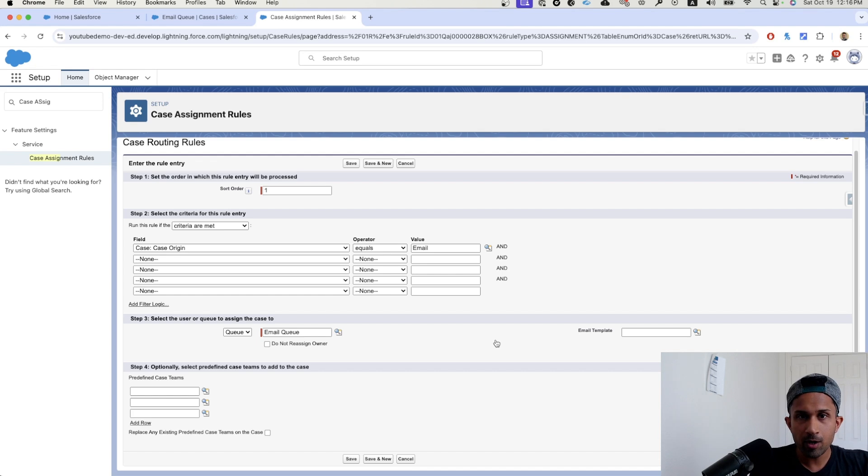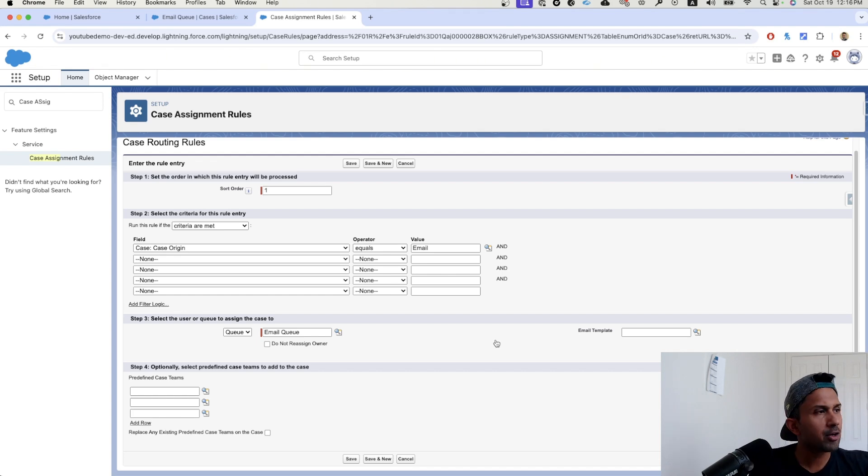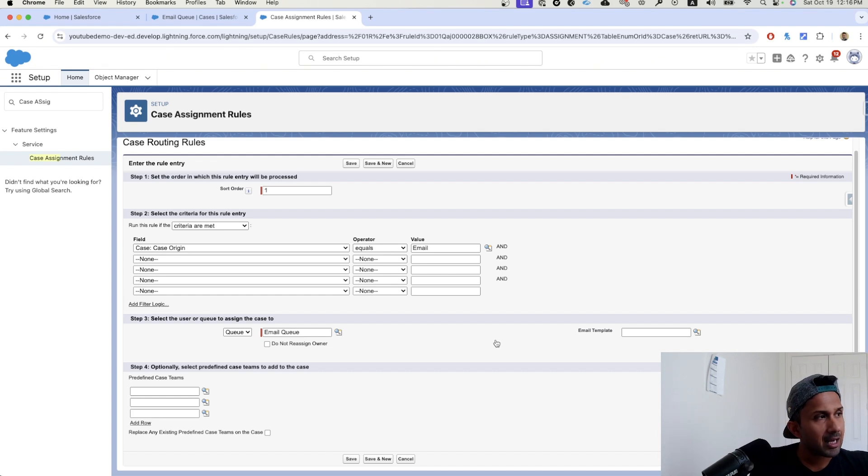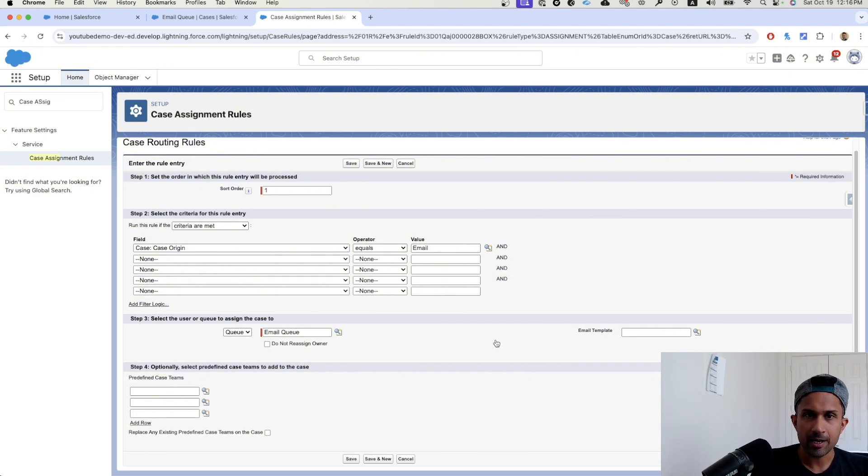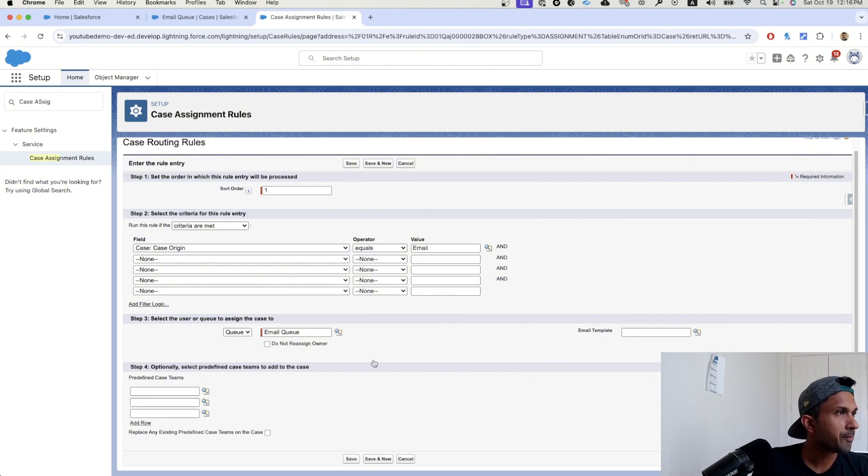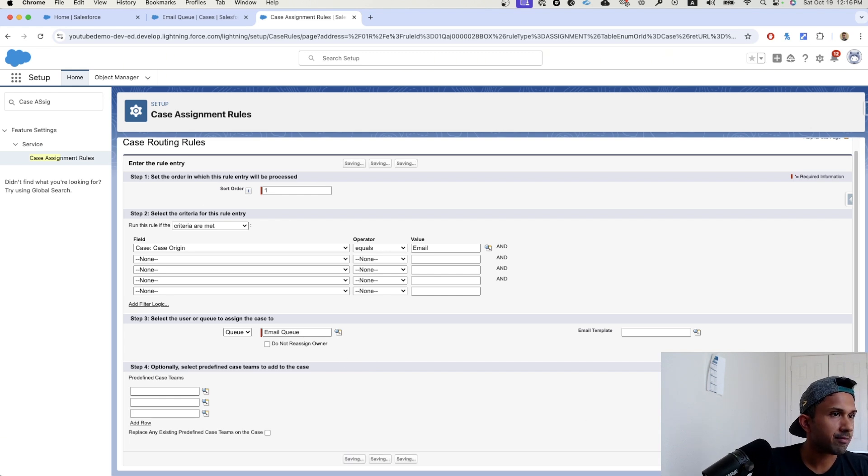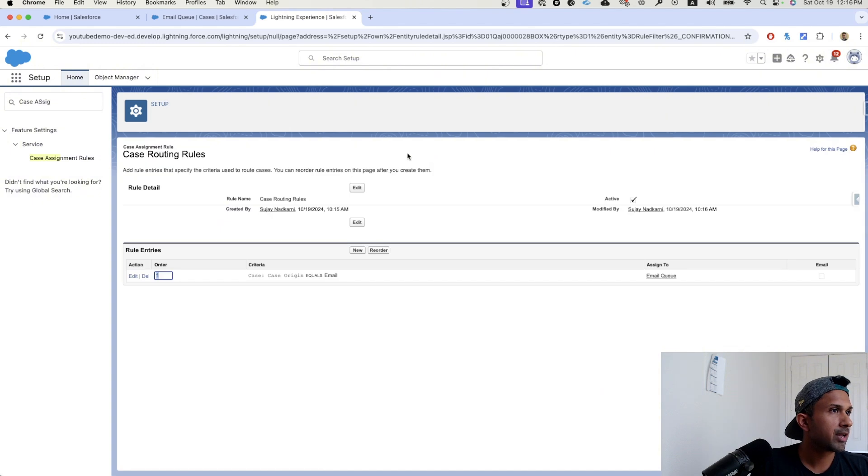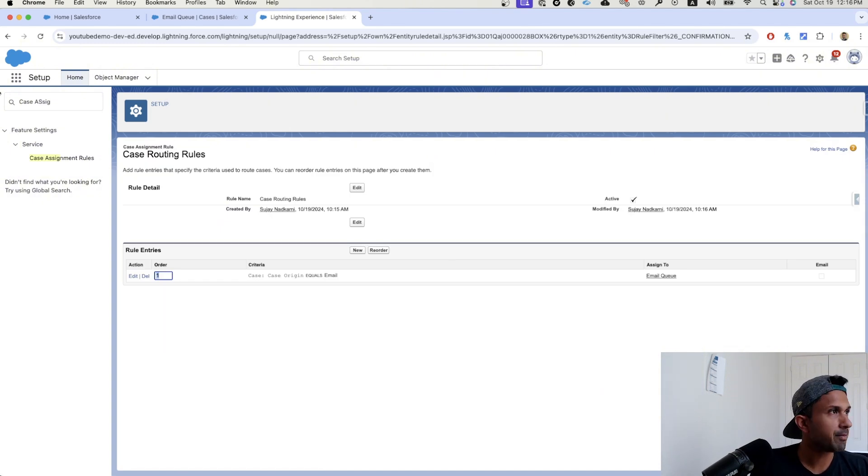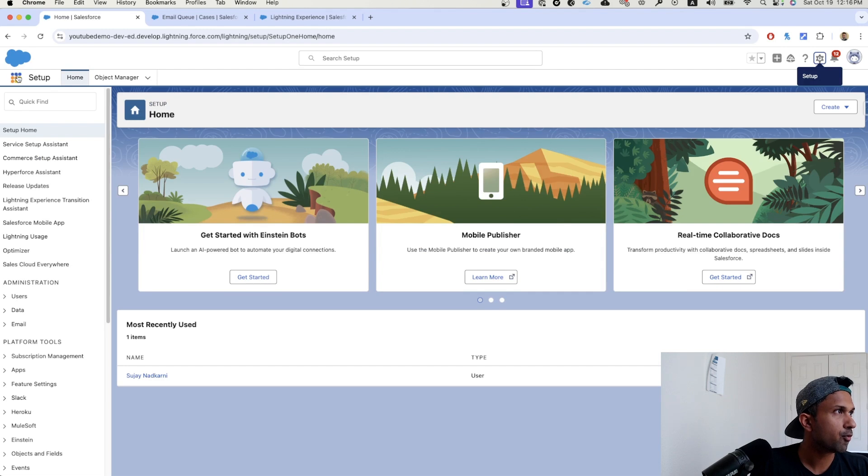So going forward, whenever we create a case, whether it comes manually or through email to case, the case as immediately upon creation is going to get assigned to a queue. So I'm going to go here and click on save. That's it. We've created this case assignment rule. Now let's put this to test and see if it actually works.